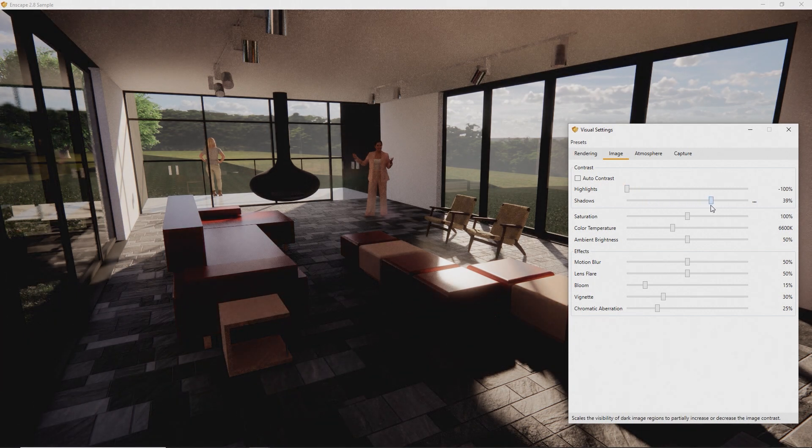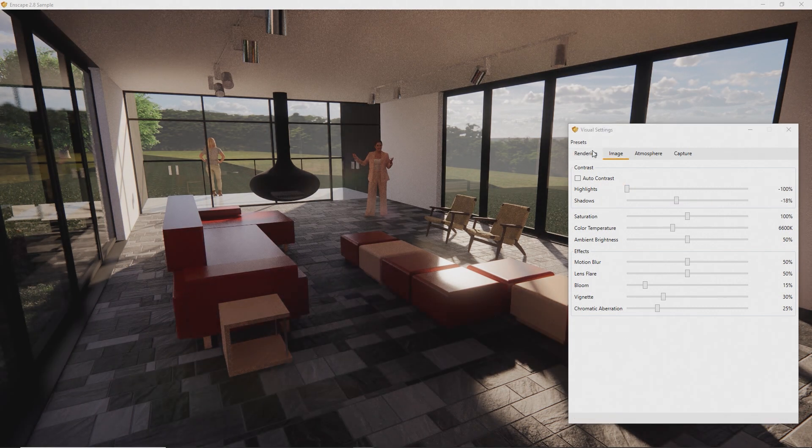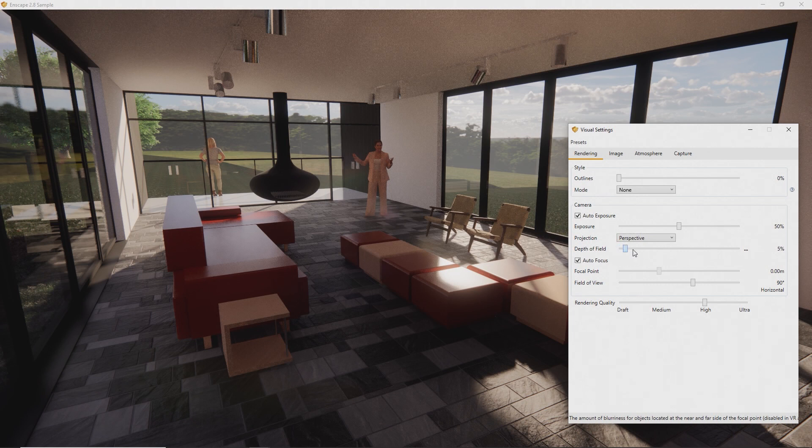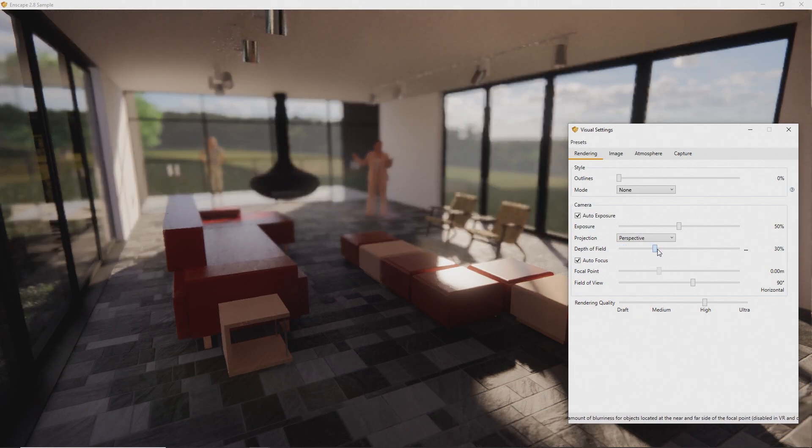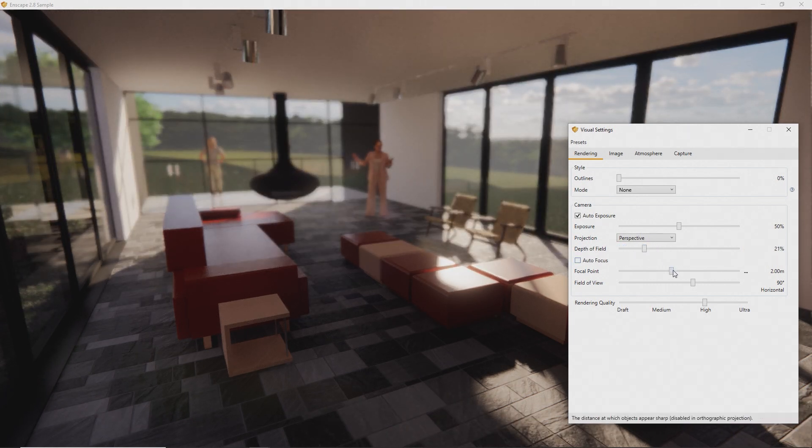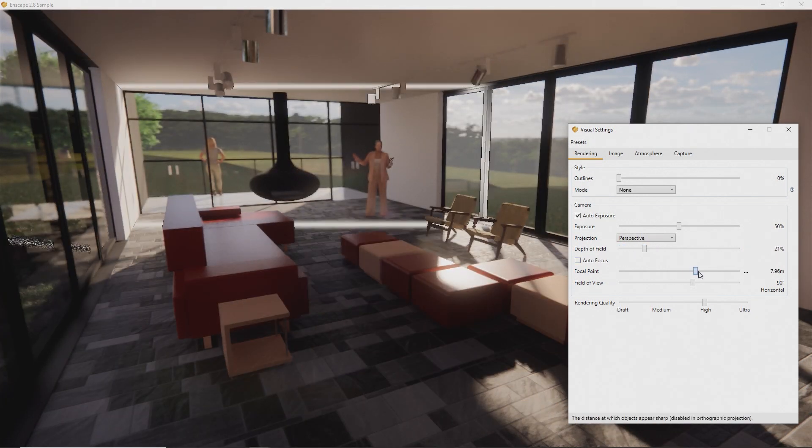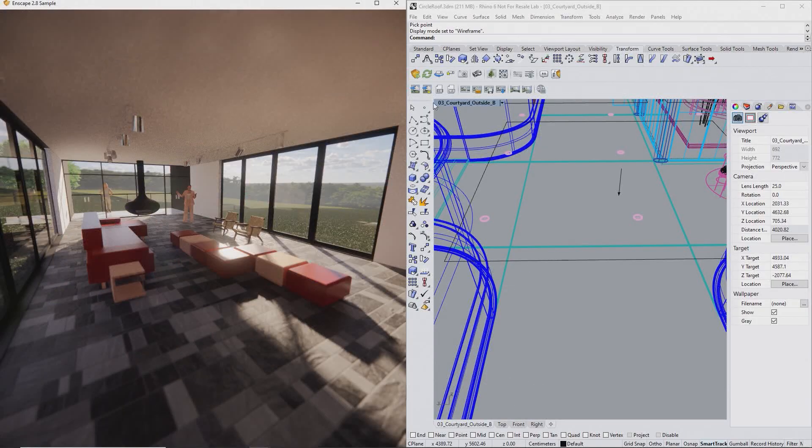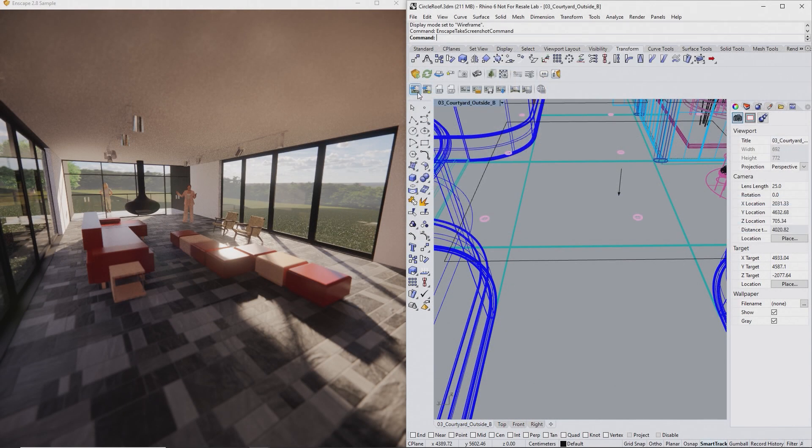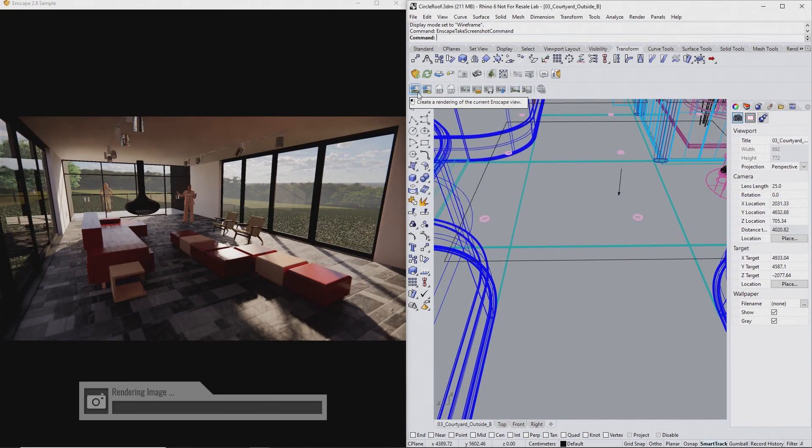I'll also apply some depth of field, because I love this setting. Now we can render the image. Just click the Render button to generate a high-quality picture to send to your client.